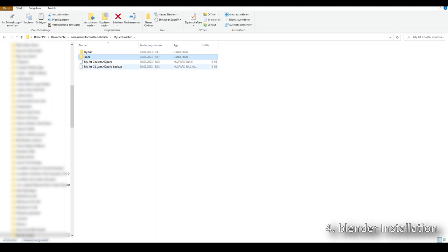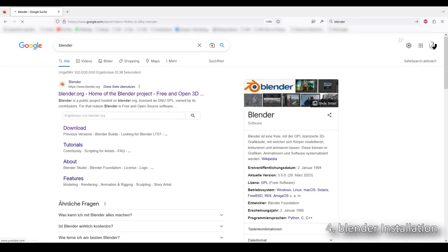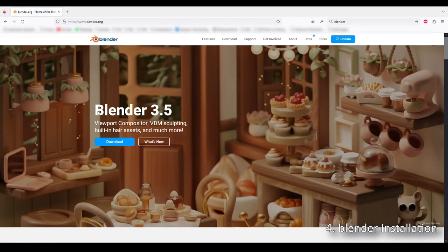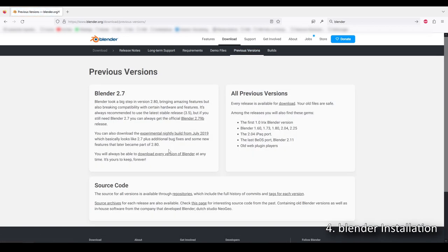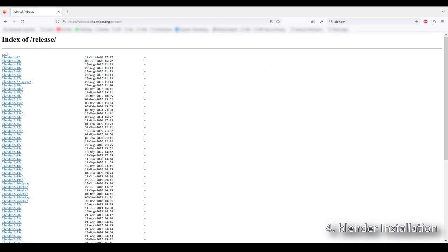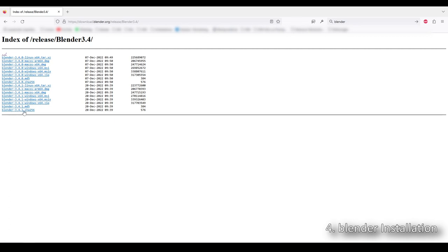Step four is to download and install Blender. Use any browser and go to the Blender website. Blender 3.5 just came out, however I made this generator for Blender 3.4.1 and I'm not sure if required things are compatible with 3.5. So click Download at the top, then click on Previous Versions, then download every version of Blender. Scroll down to Blender 3.4, find version 3.4.1, and pick the option that fits your system — for me that's the Windows 64 .msi file. Download that and follow the installation instructions.